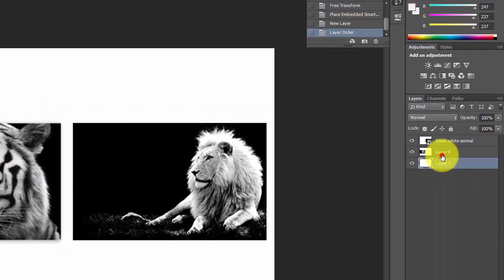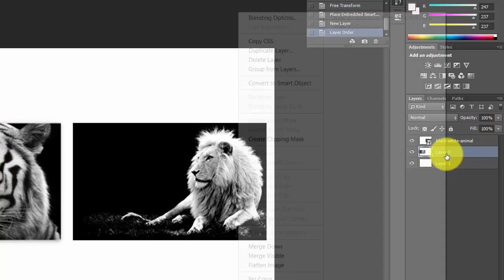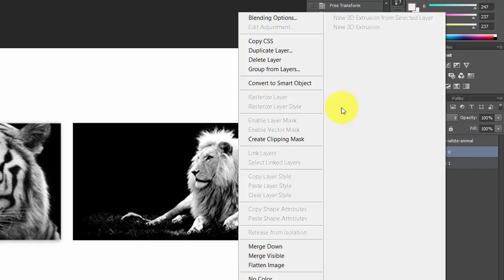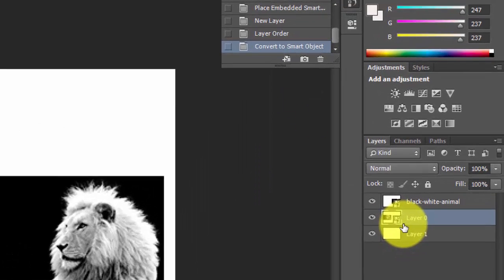This is the layer with the tiger. You can see the option 'Convert to Smart Object' - just click this. You can see the difference here. The symbol shows that it has been converted to a smart object.